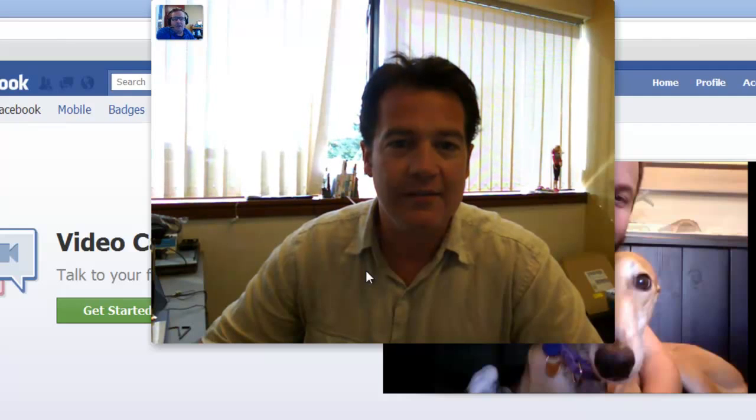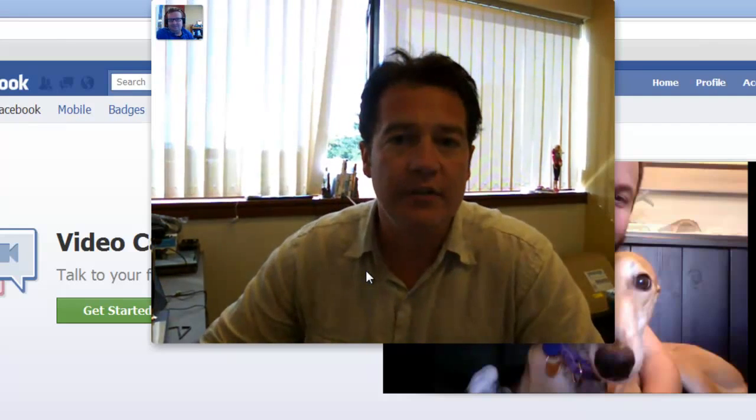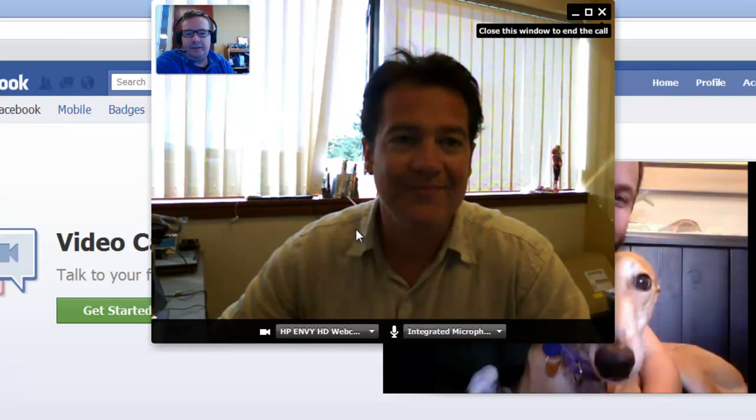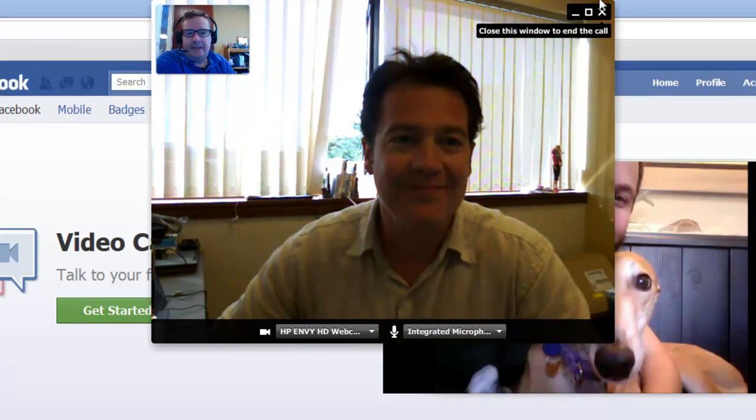How's it work, Shane? It looks good. It looks really good. All right, and that's it — Facebook video calling. See you later. See you later. Bye.